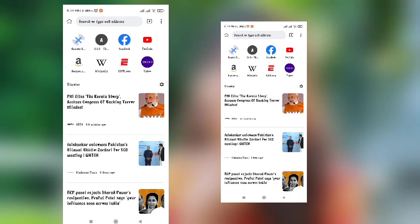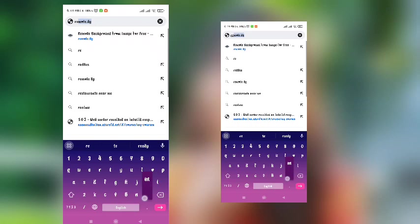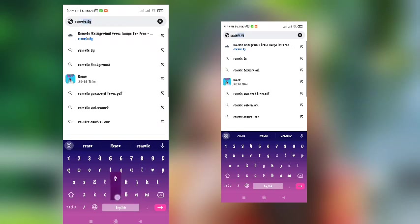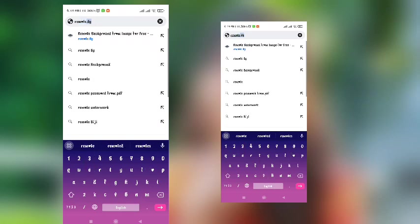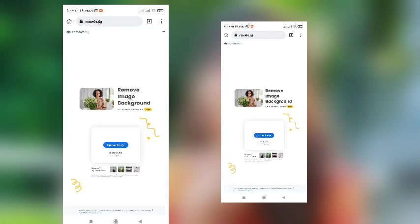If you want to use the browser, you can use Chrome or the Kiwi browser. So let's search for remove.bg. If you don't have any space, you can choose the first link.